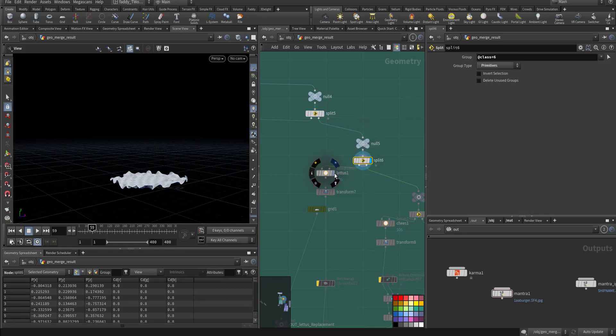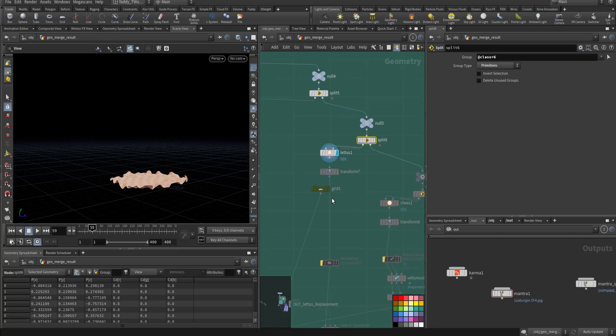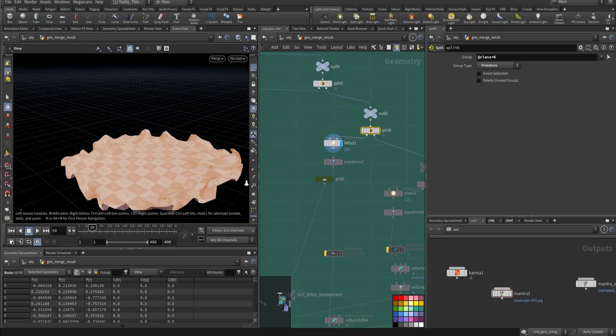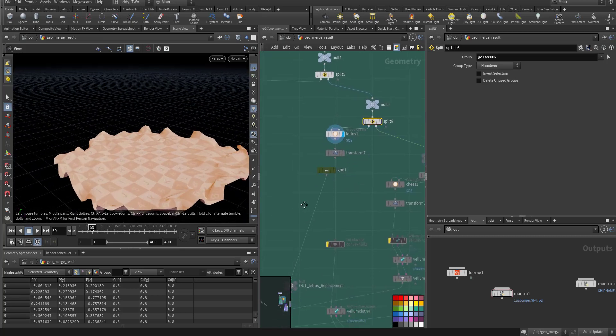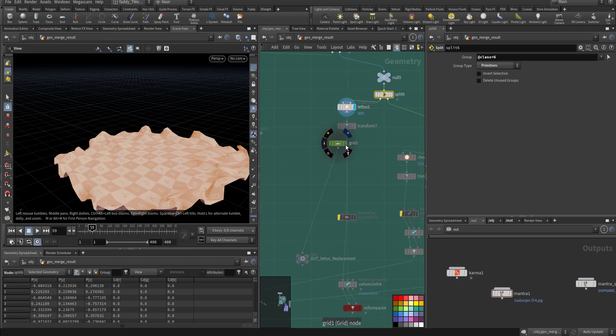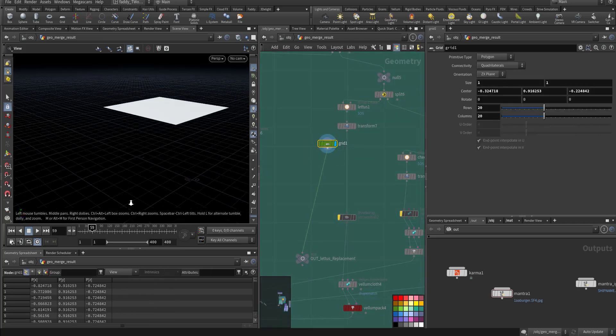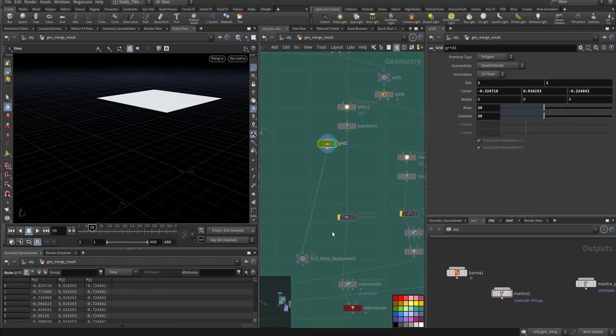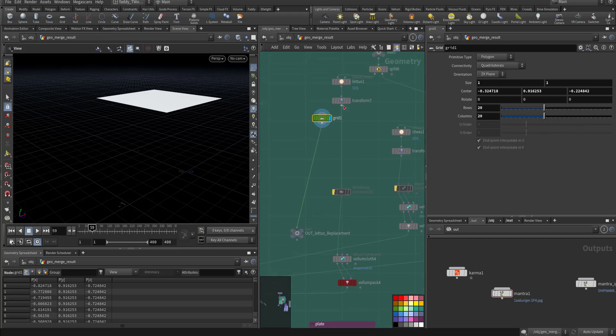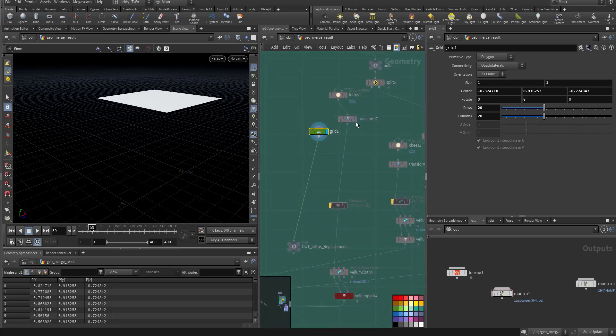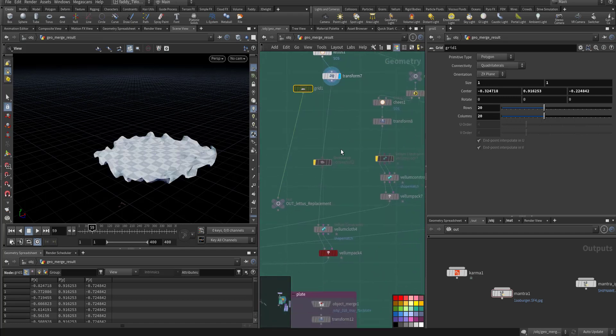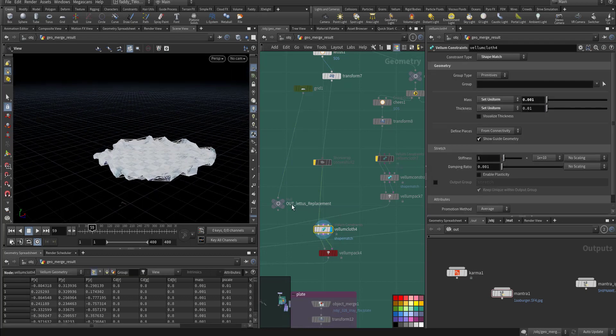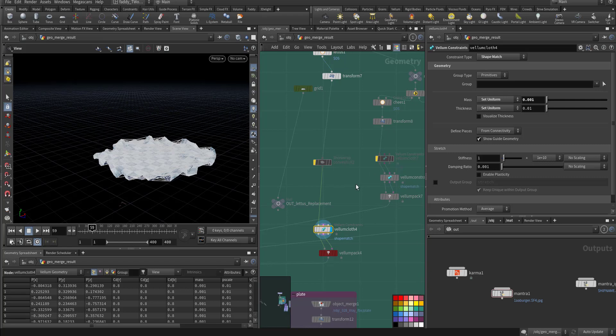This is the lettuce, I transformed it but it didn't seem nicely because of artifacts, so I replaced it with a grid. Actually I managed to simulate it, and it is just a vellum shape match.